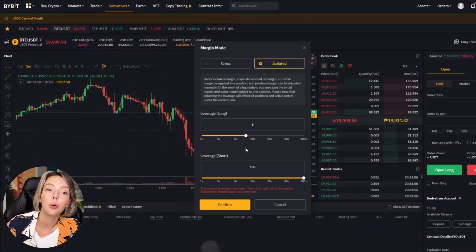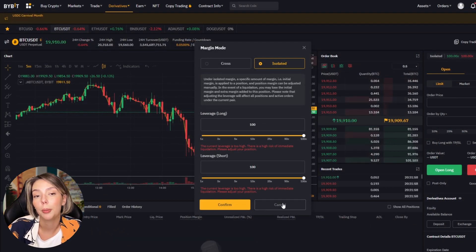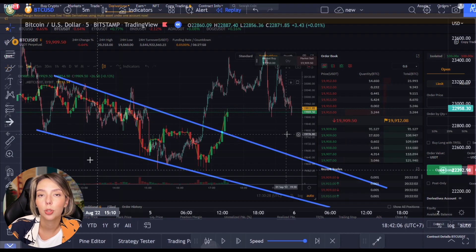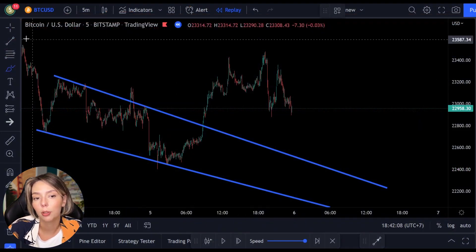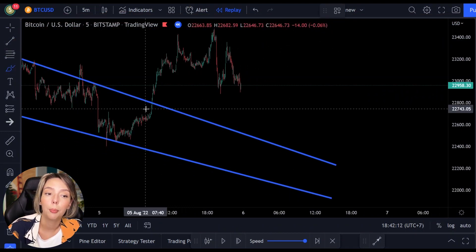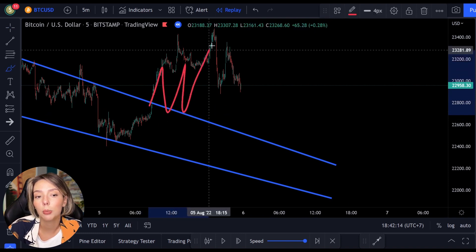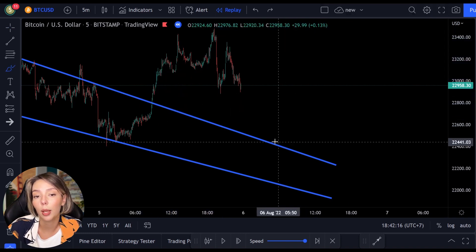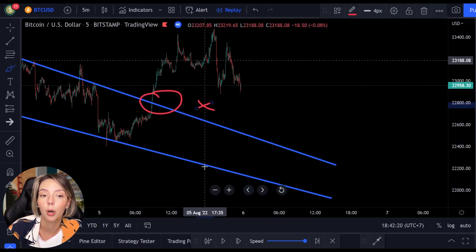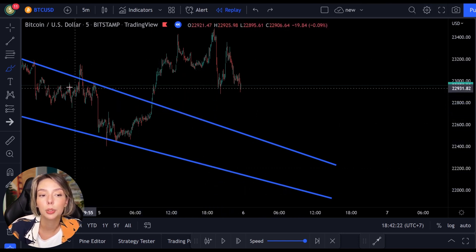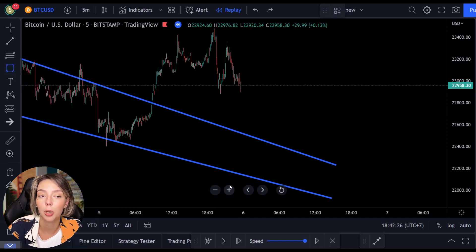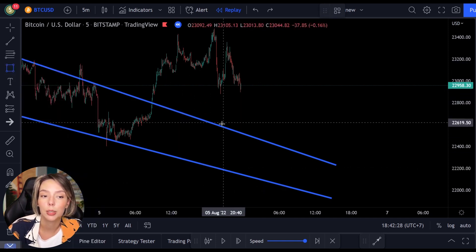Now that you know how to anticipate a breakout by means of a retest, we can look at technique two. It's always important to learn several techniques because a breakout is not always accompanied by a retest. Sometimes you will not see a retest at all, and in some cases the retest will not come back to the resistance or support. In technique two I'm going to teach you how we can still take advantage of a breakout without a retest.